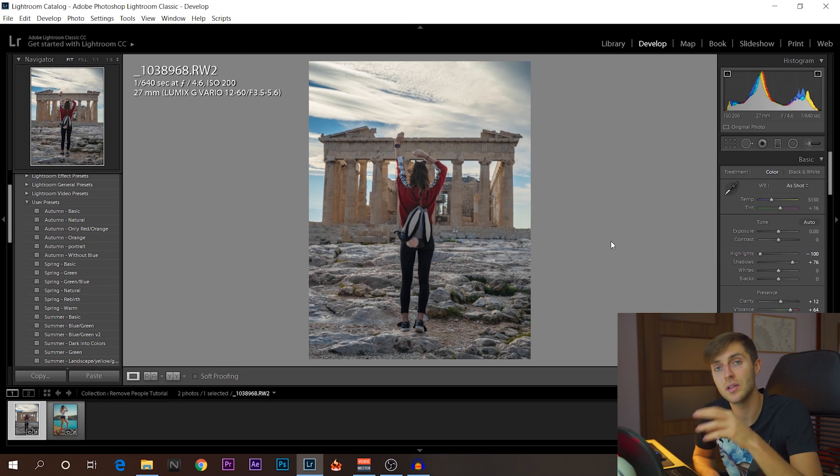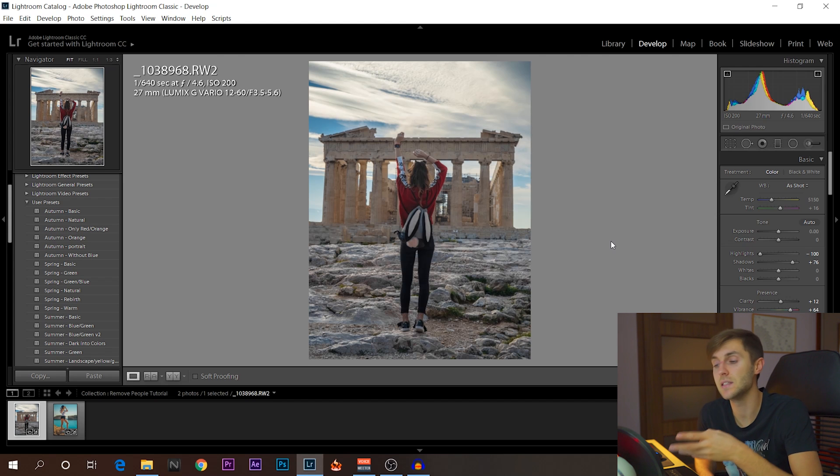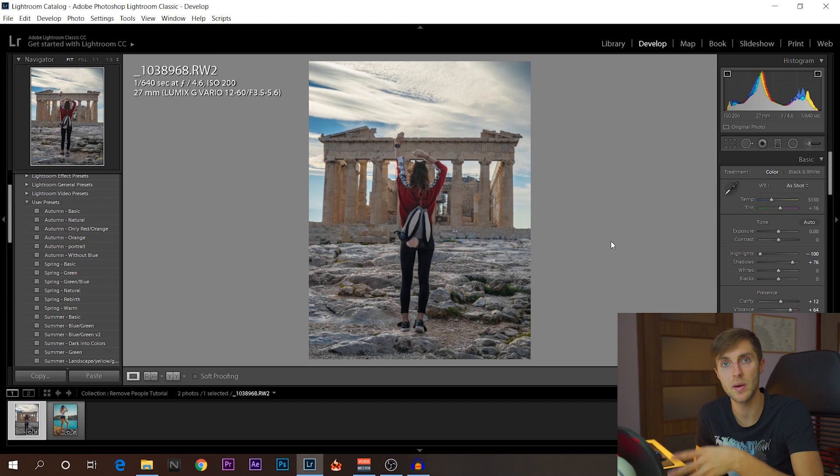Also, check out the link below for the presets if you want to buy them or at least get the free pack that I have on my website.